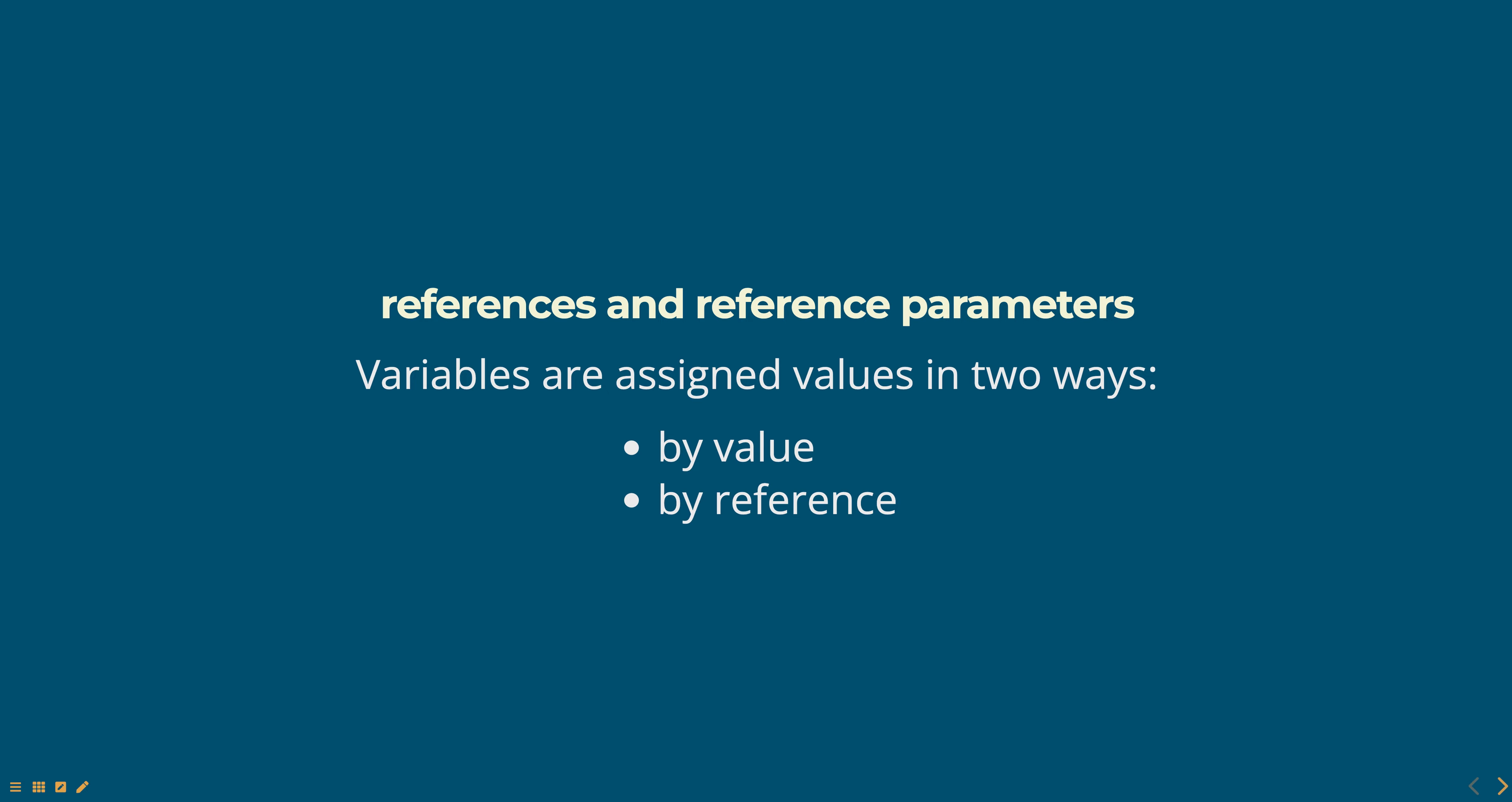In JavaScript, variables are assigned values in two ways: by value and by reference.